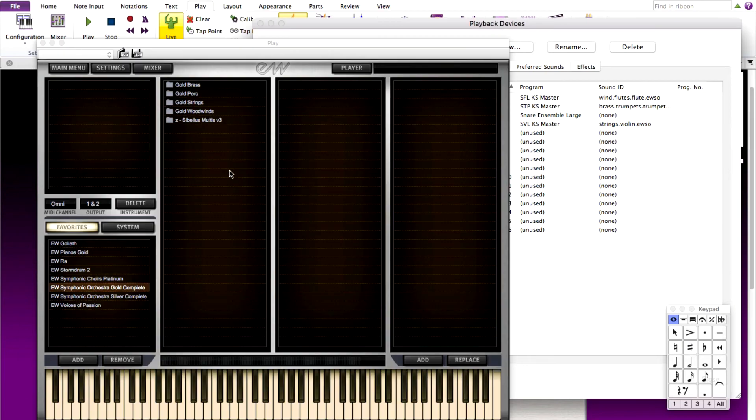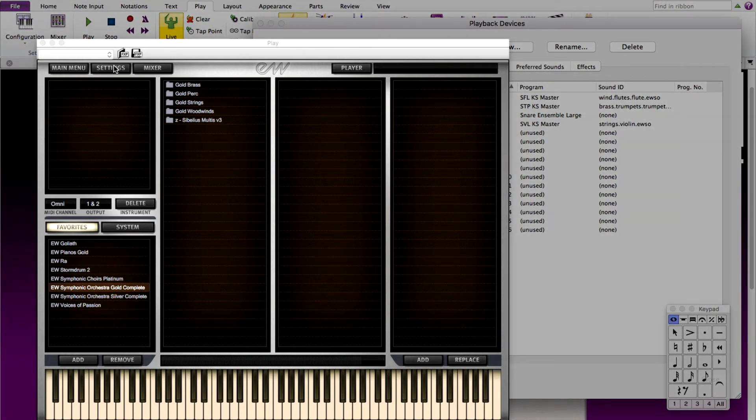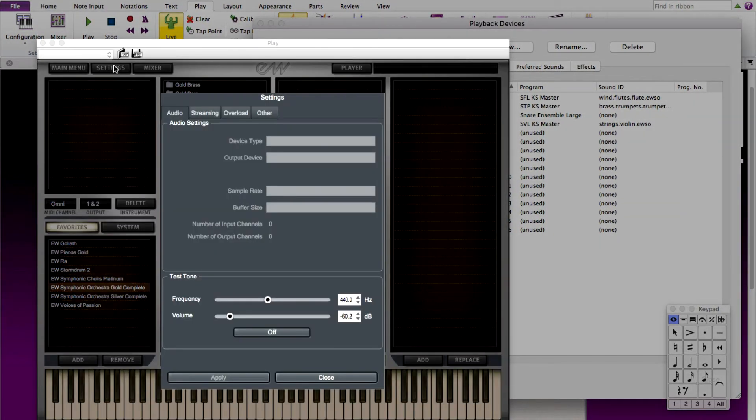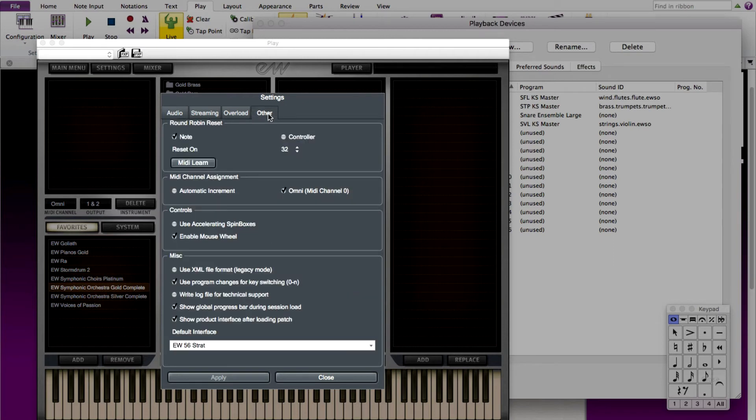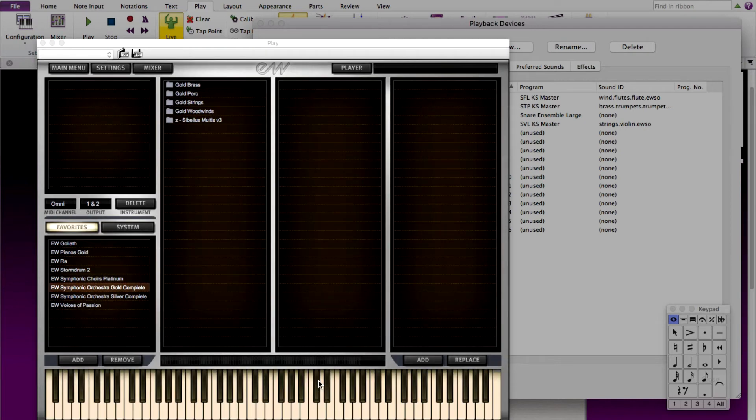A quick tip that I find useful, let's change the East-West Quantum Leap settings to make things easier to assign our MIDI in order. Choose settings and choose the other tab. In here, make sure automatic increment is checked under MIDI channel assignment. Click apply and close. Now when we load instruments, it will assign them to the correct MIDI channel automatically.